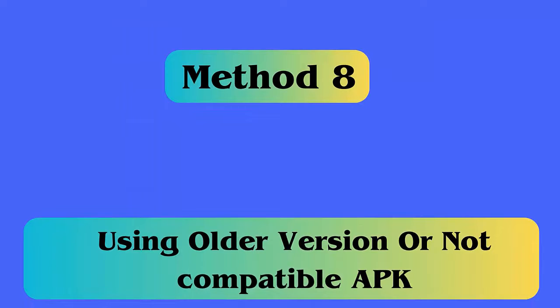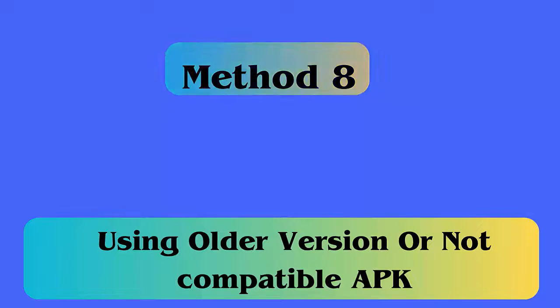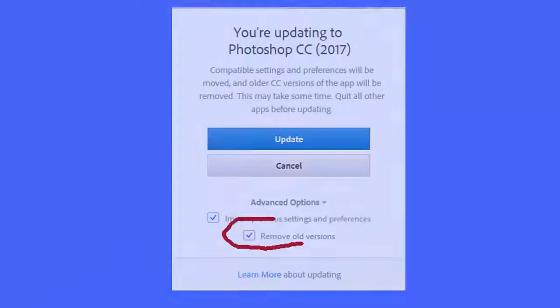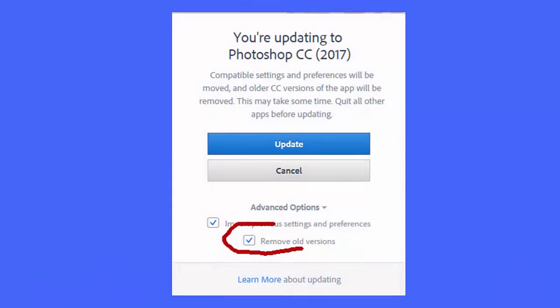Method 8: Delete the older version of the app. An older version of APK files can be crashed, especially when you are using Oreo. So first, uninstall or delete the older version of the app. Then, reboot your phone and install the latest one.